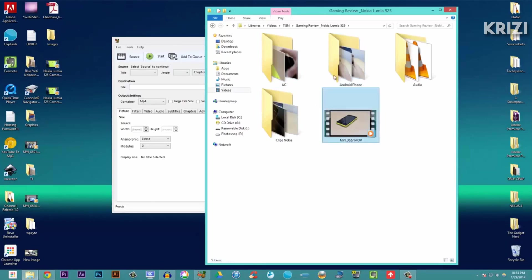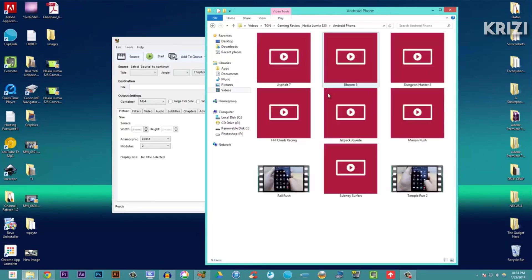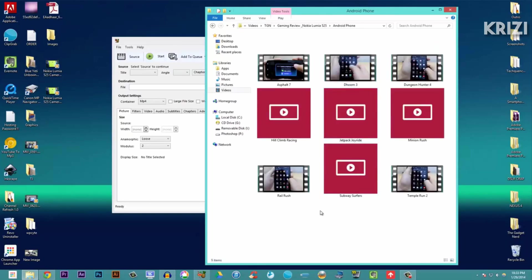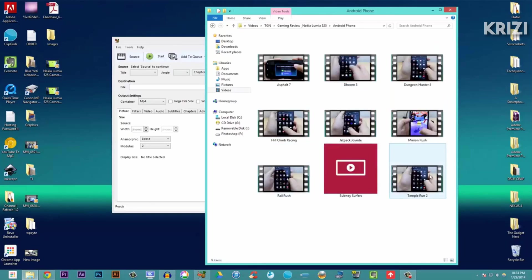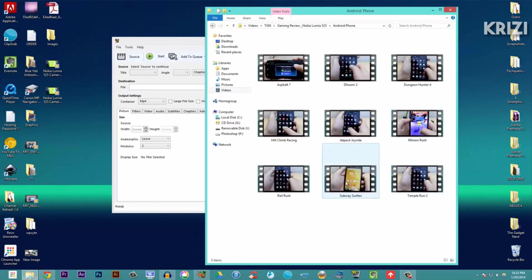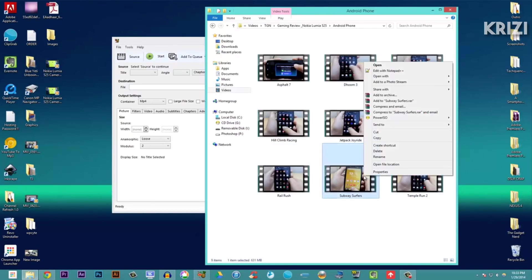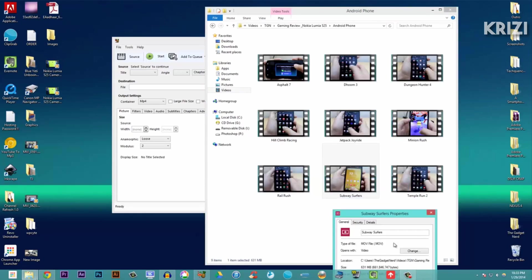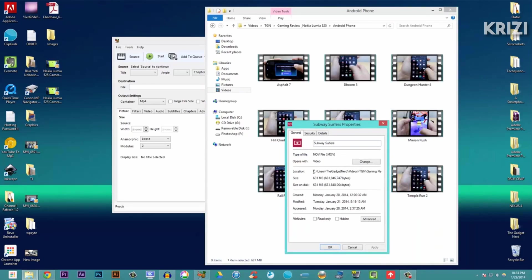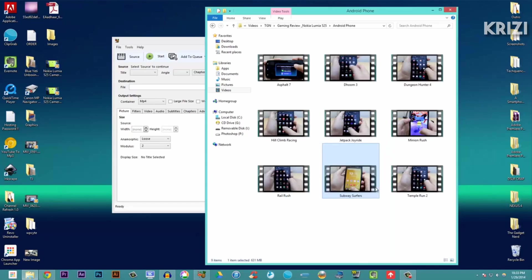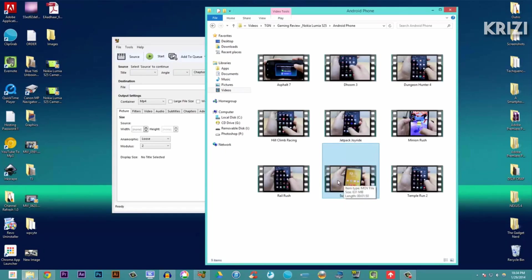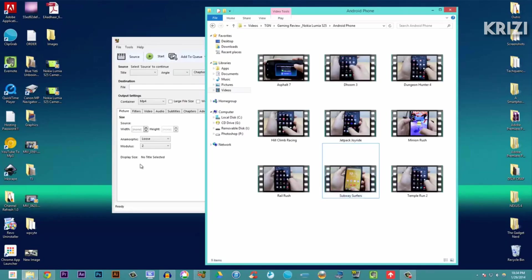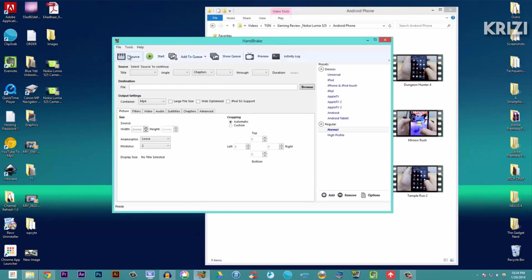This is a raw file - this is a Subway Surfers gameplay. You can see, I will check properties. This is 631 MB and this is in .mov format, so this is a completely raw file. 631 MB. Let's check how small we can get it. It's 1 minute and 50 seconds, 631 MB. Now what